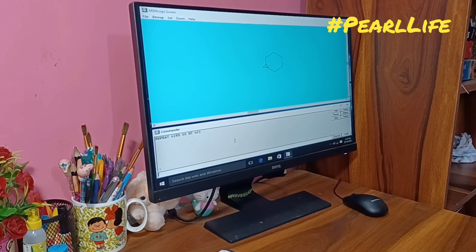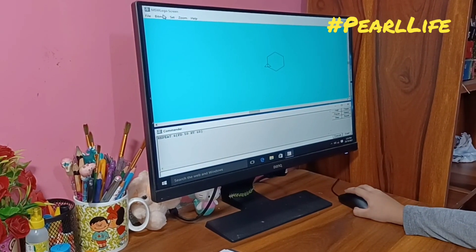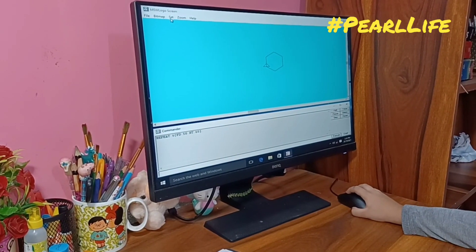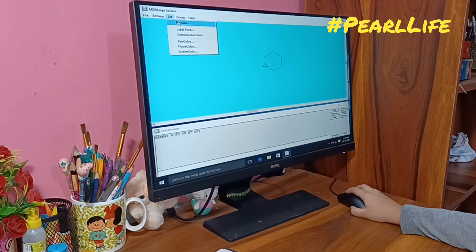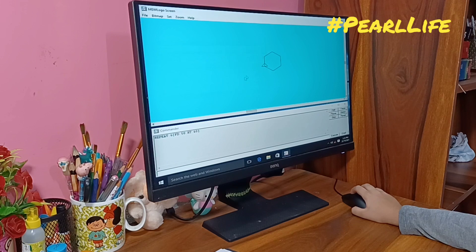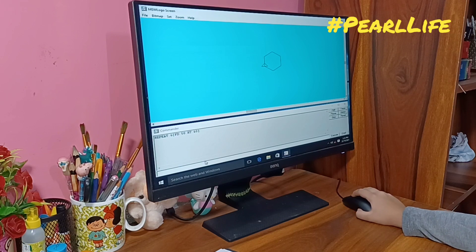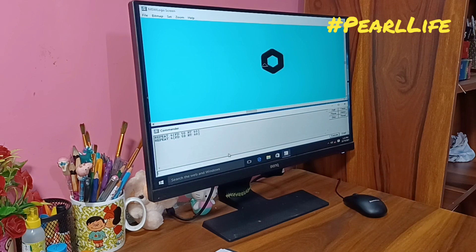Our shape is done. We have to go to set and pen size, and I will take this one. Our shape is dark now.